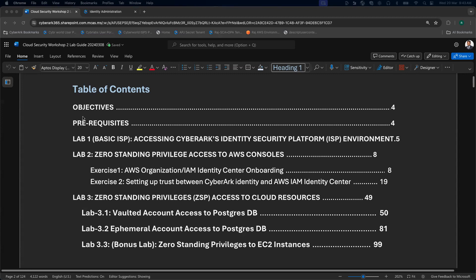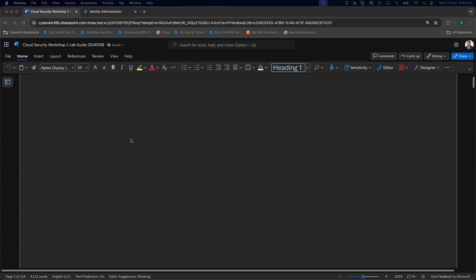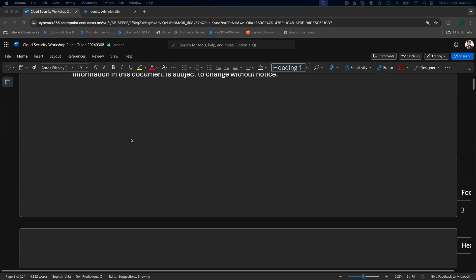In the last video, we covered how you can set up your AWS account. If you haven't watched it, you can watch my previous video. Let's get started with lab number one.